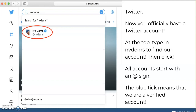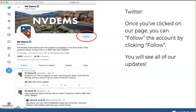Once you've clicked on our account, it'll take you to our feed. You can see we are verified, you can see our bio — Nevada State Democratic Party, fighting for progress in the Silver State. Have questions about voting? Call our voter protection hotline. You can see our website linked there as well. Go ahead and click that follow button. By doing that, you'll be able to see all of our updates and all the content we put out on this platform.